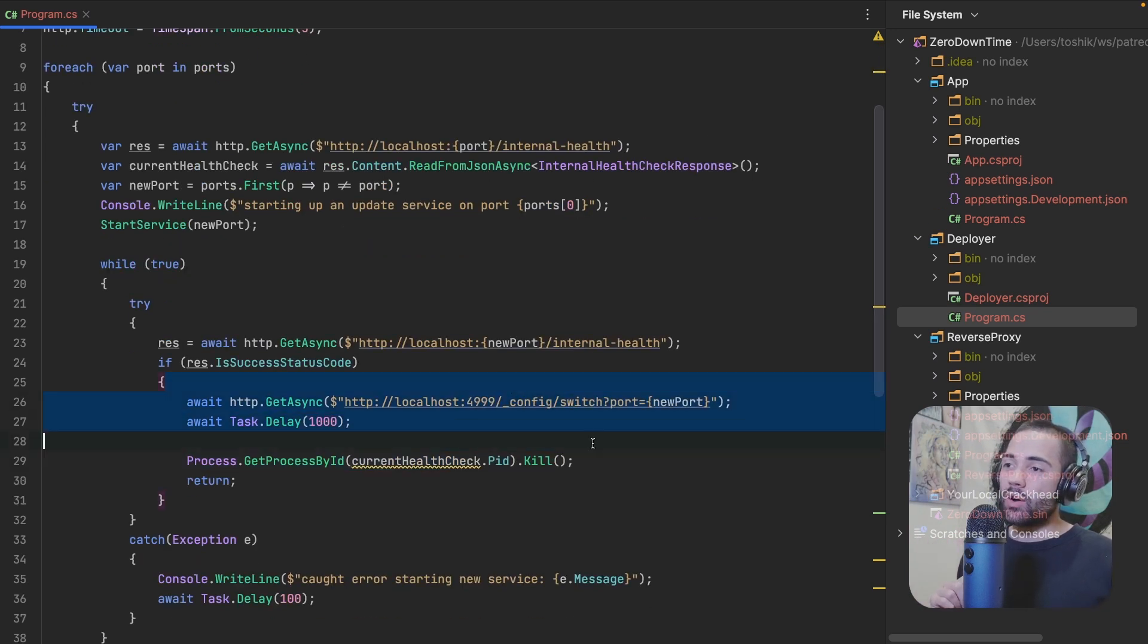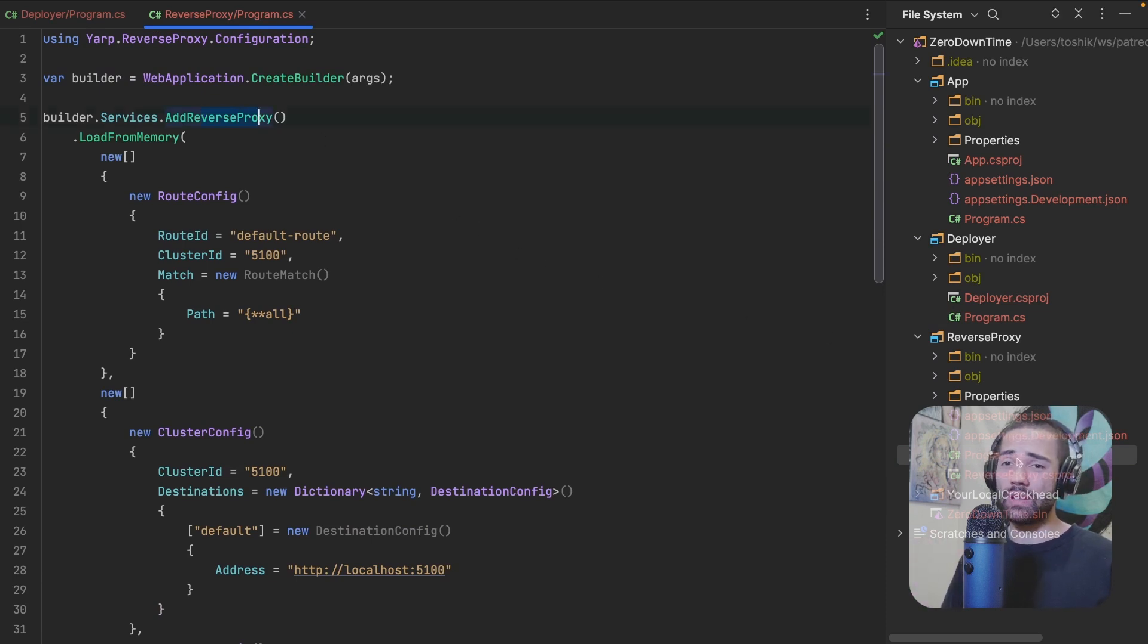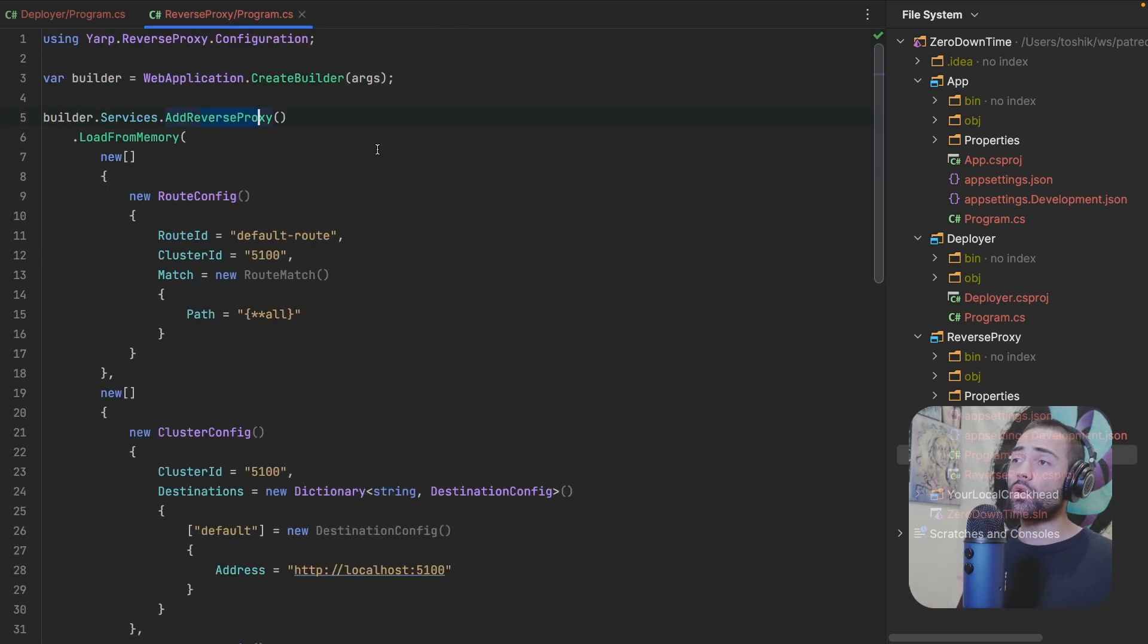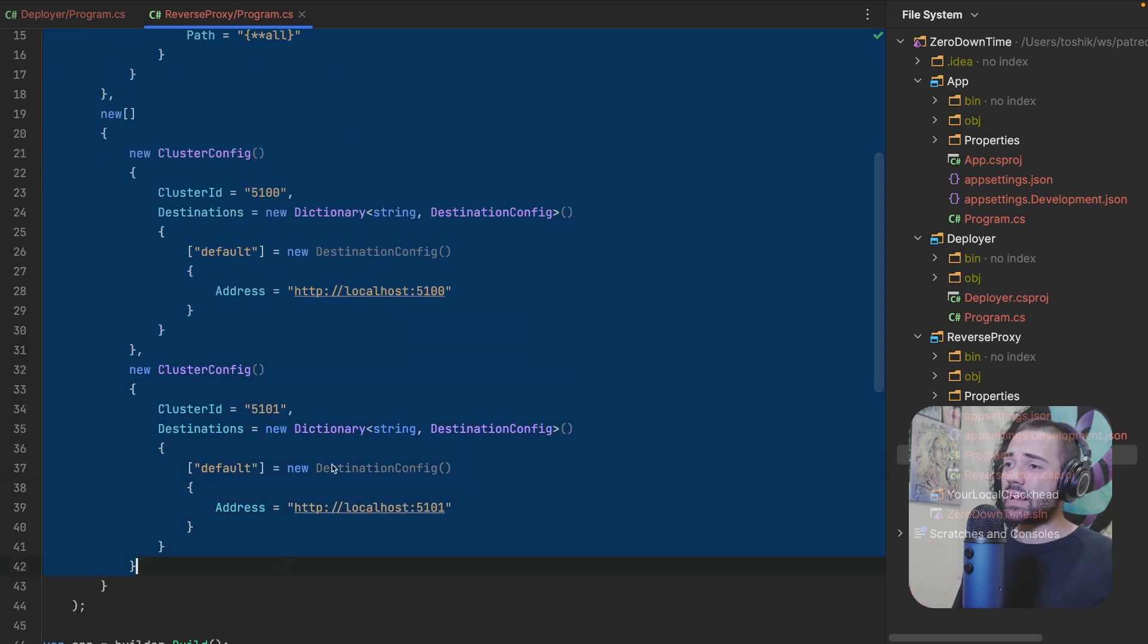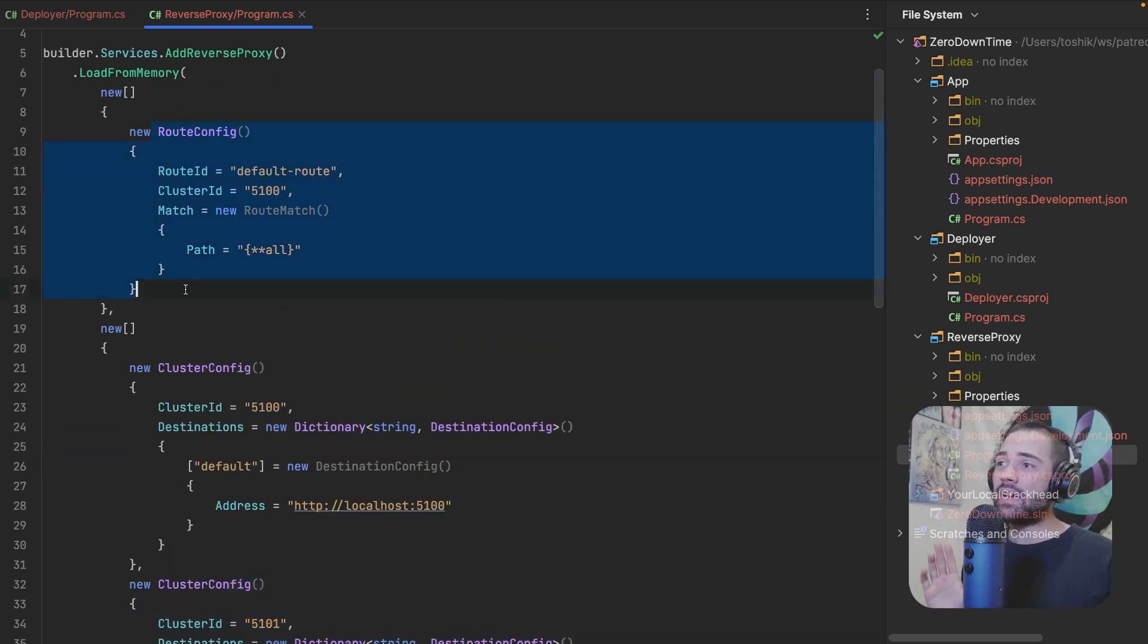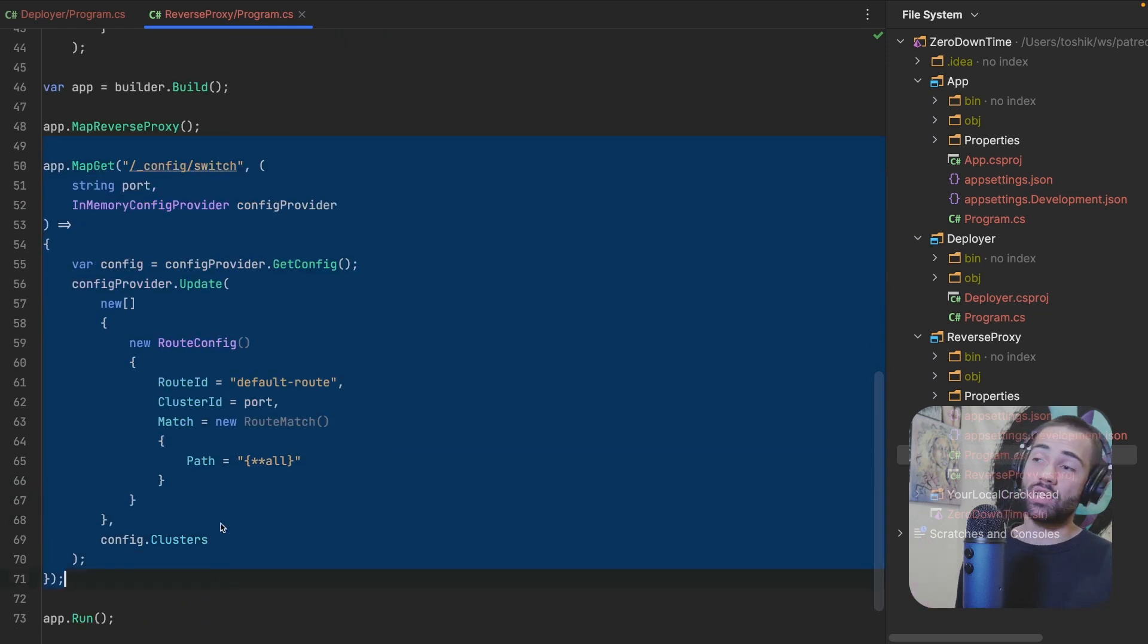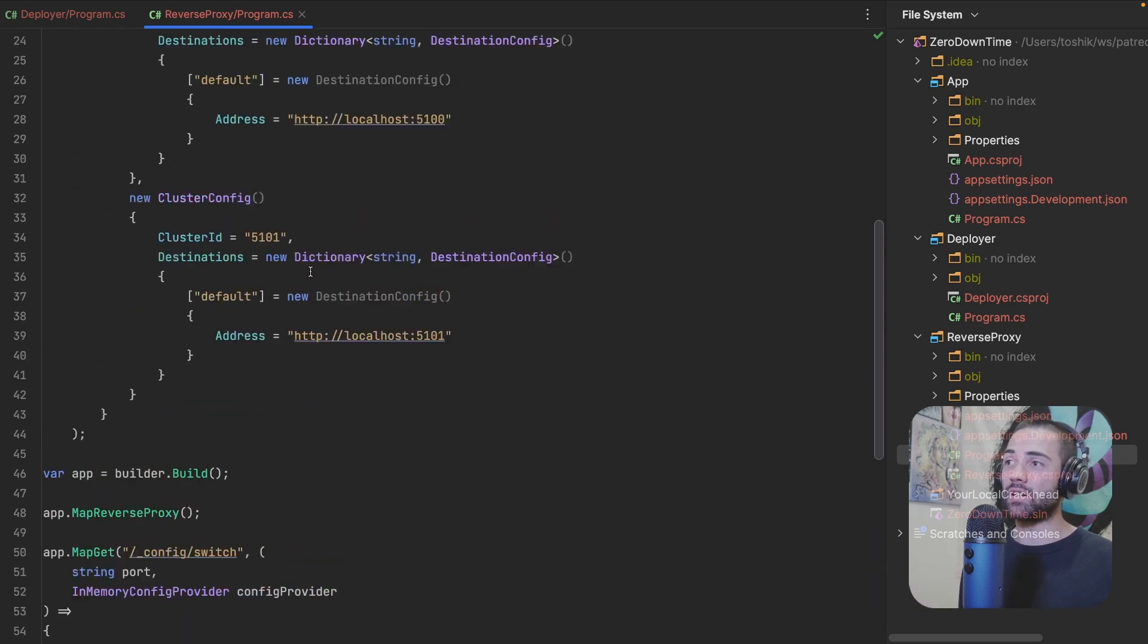Now on this localhost over here, we're going to go to the program CS. This is a reverse proxy project, which is using a reverse proxy. Hopefully you've watched my YARP reverse proxy video where we're also just using YARP. If you don't know anything about YARP, I highly recommend you watch that video. What we're doing over here is setting up some base configuration. We have the two potential clusters that we could be pointing at. And the route configuration is going to be pointing at this default cluster over here. When I'm calling this endpoint to switch the configuration, I am just changing the port and updating the route configuration to point at a different cluster.